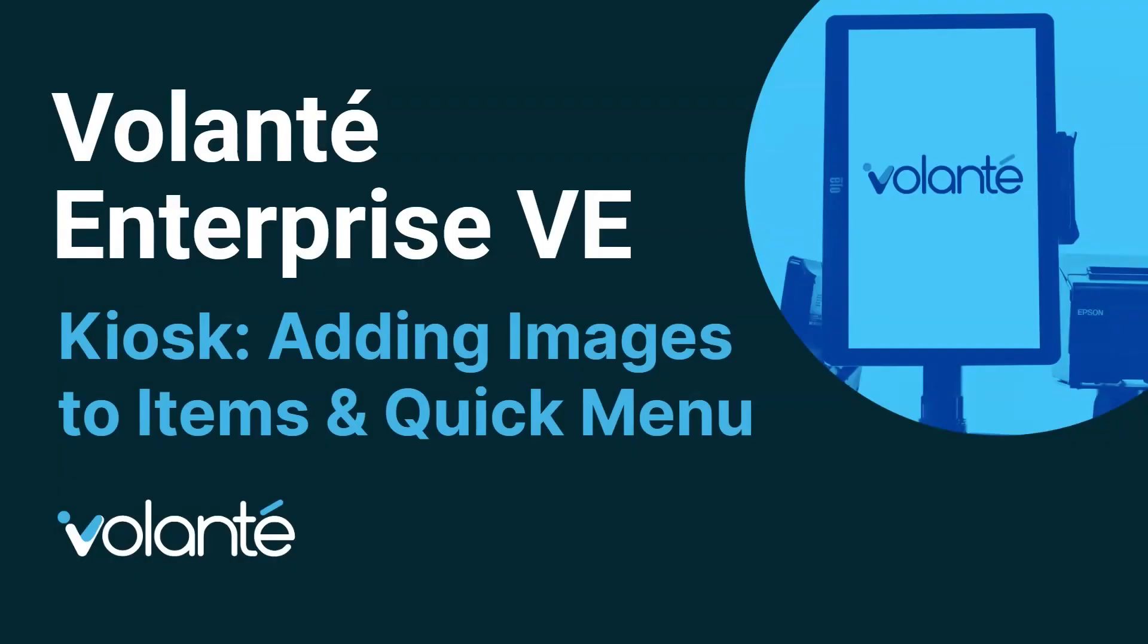Hello and welcome to our Volante Enterprise kiosk session. In today's video, we'll be learning how to add images to our items and to our quick menu.